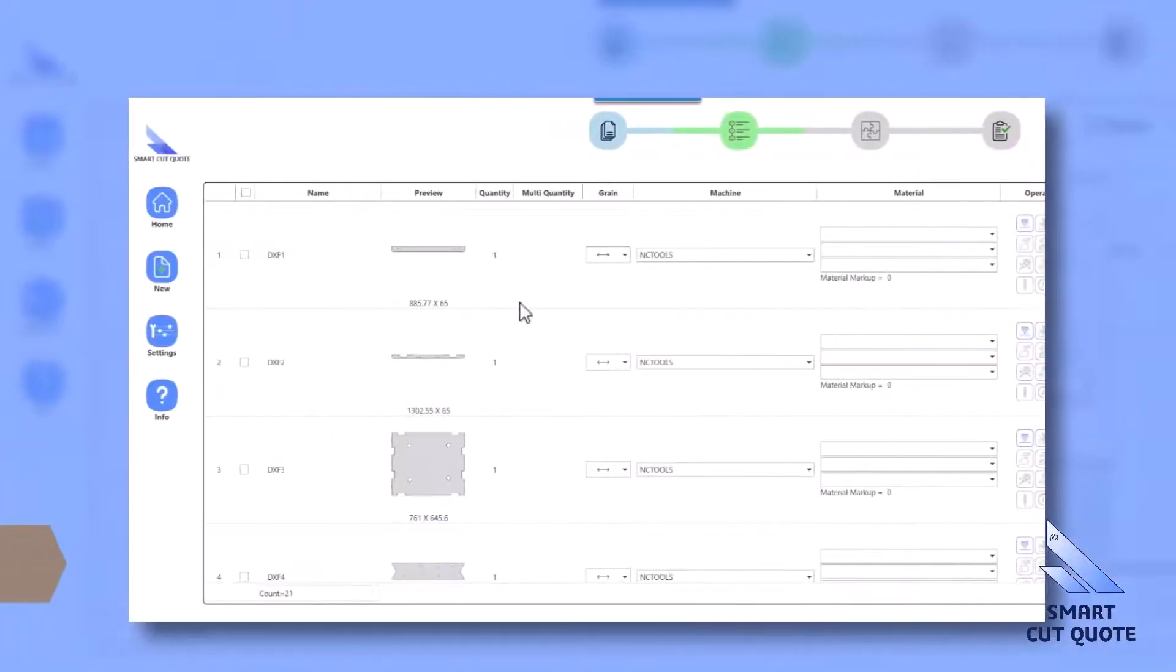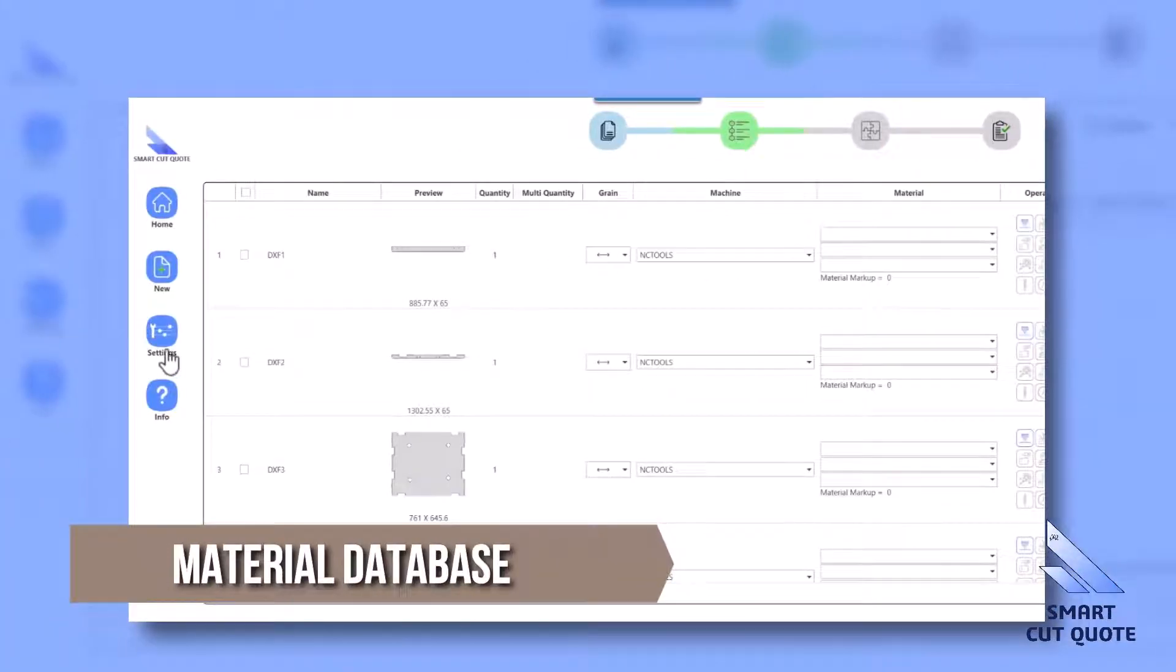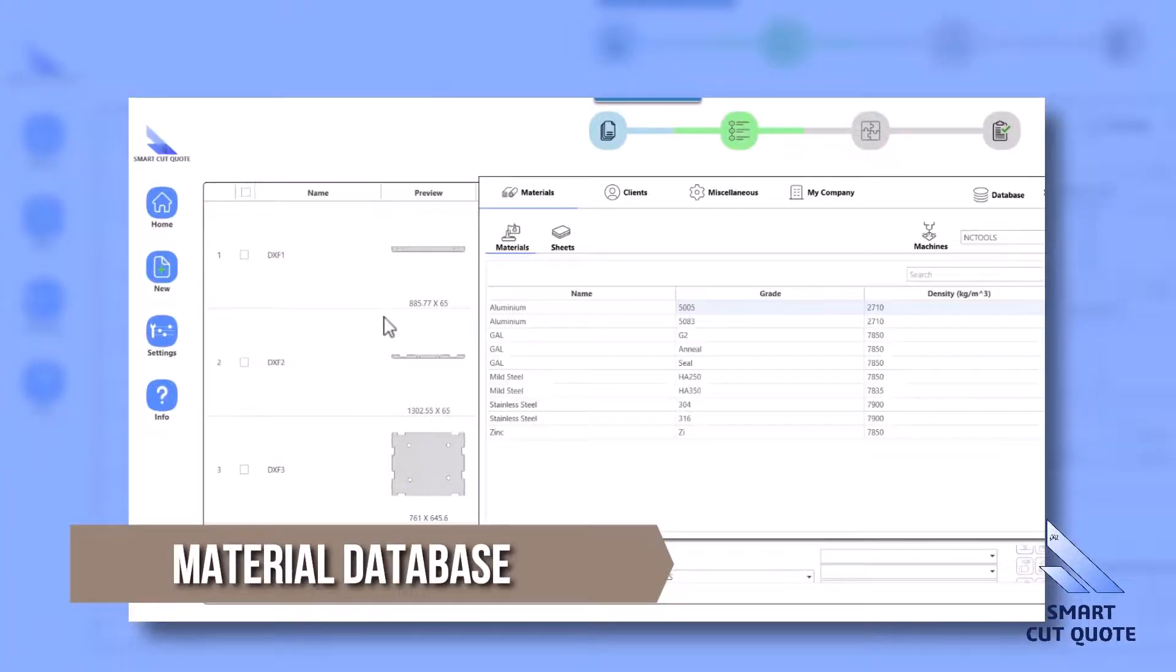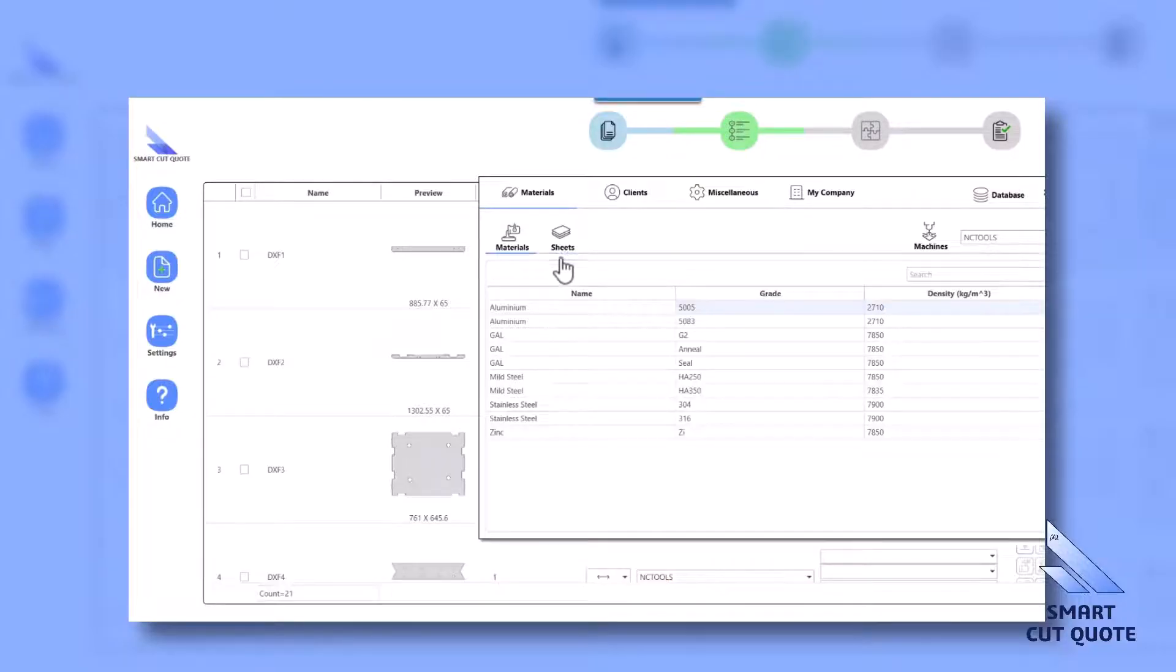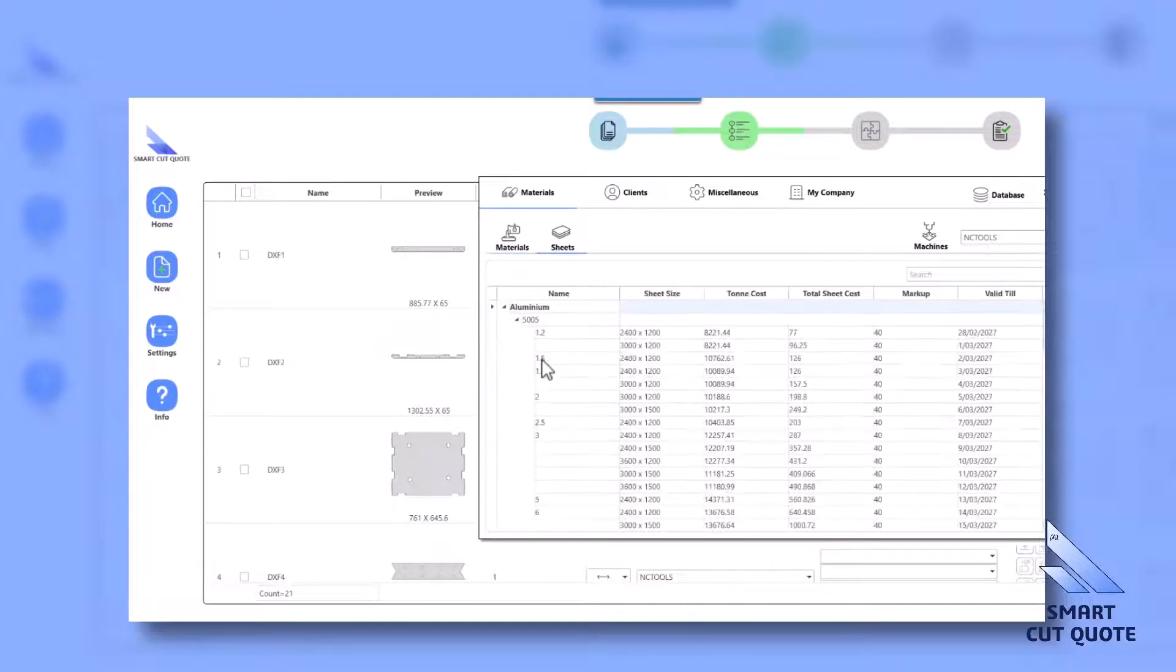Material Database incorporates a diverse range of materials, aiding in accurate material selection and pricing for cost-effective quotes.